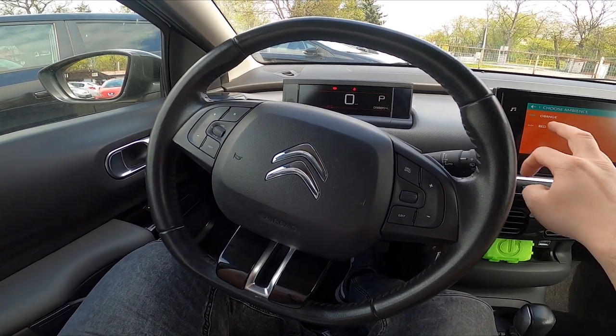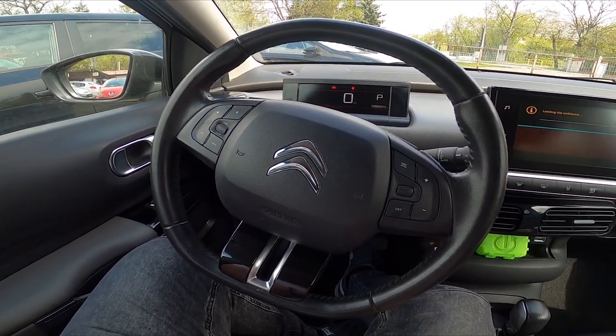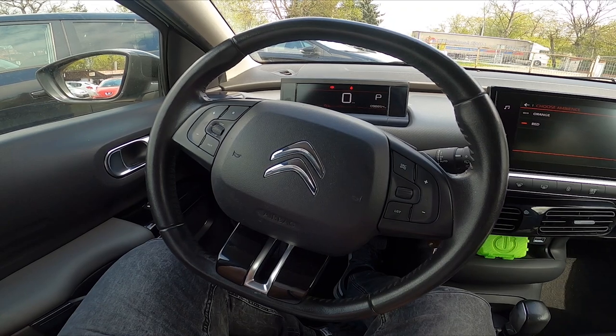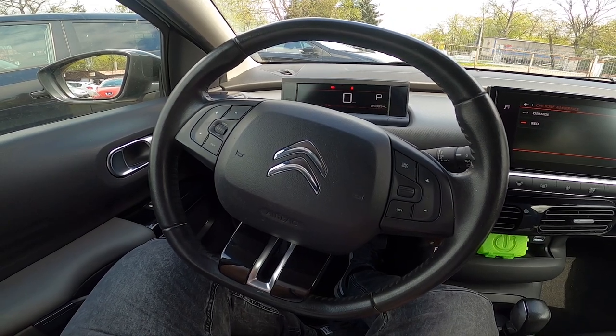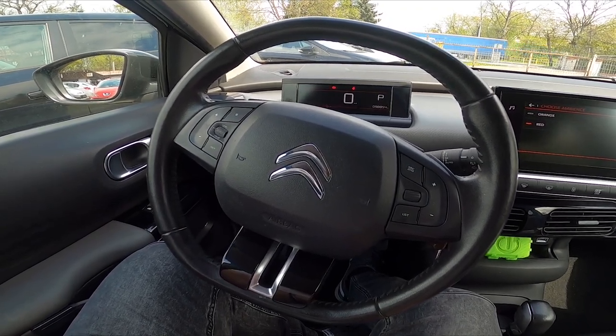Hello, today I'm in Citroën C4 Cactus. In this video I'll show you how to change screen display color.